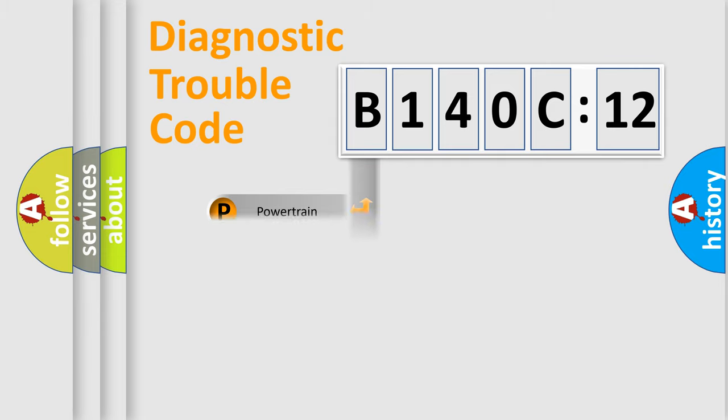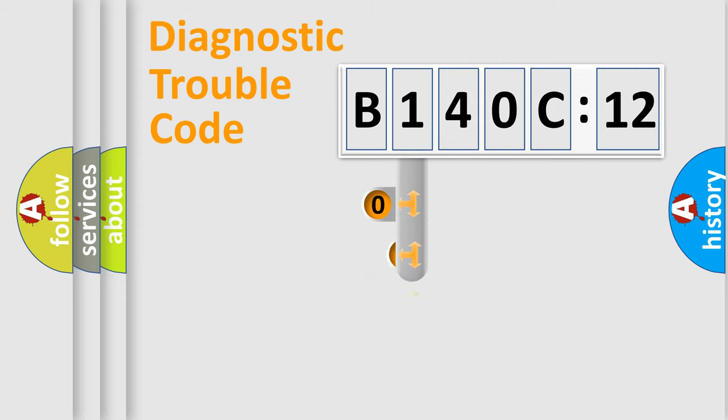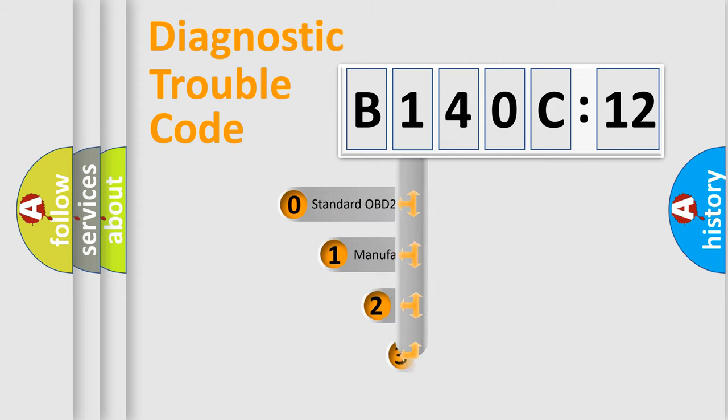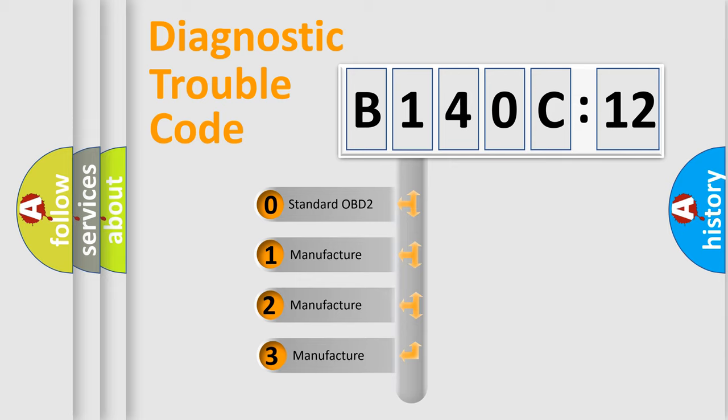Powertrain, Body, Chassis, Network. This distribution is defined in the first character code.